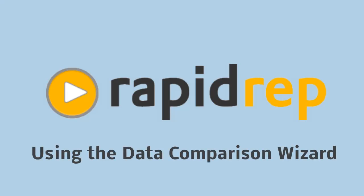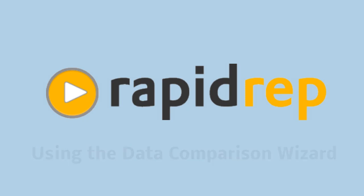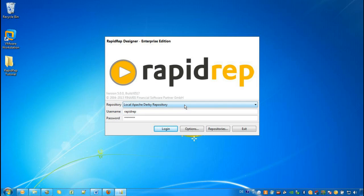Welcome to this RapidWrap tutorial. Within the next 15 minutes, we will see how you can use RapidWrap to compare data from many different systems with each other. The Data Comparison Wizard is part of the RapidWrap Designer, the development environment of RapidWrap.